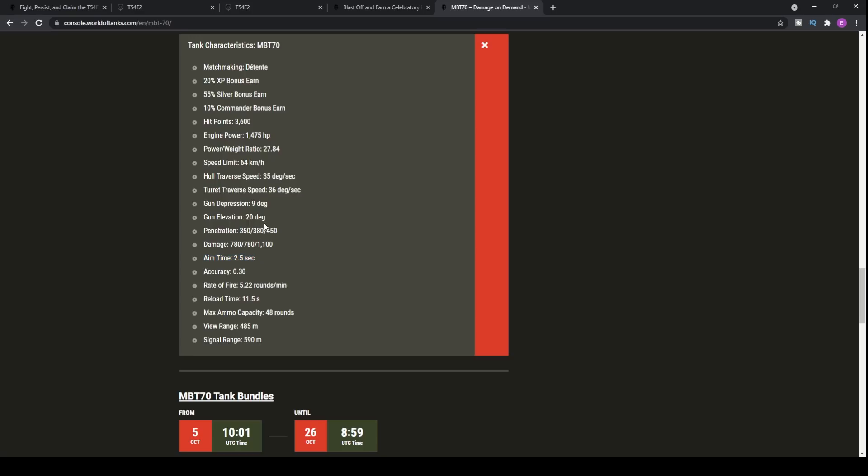Aim time, 2.5 seconds. Accuracy, 0.3. 0.3 actually, really nice. 2.5 second aim time. Definitely decent. Obviously, nerf it or buff those with some of the perks and the equipment that you can put on the tank. If you can put on stabilizer, you're probably going to want that. 5.22 rounds a minute. Rate of fire, meaning that you've got around about 4,000 DPM, which is pretty decent. Let me not beat around the bush. 4,000 DPM. Definitely going to be able to chunk out hit points against some of the opponents that you're going to be coming up against.